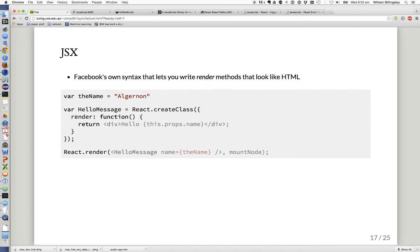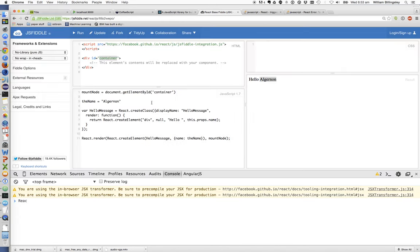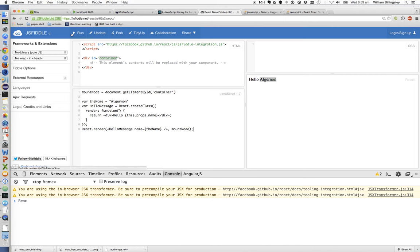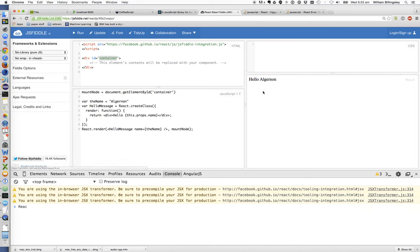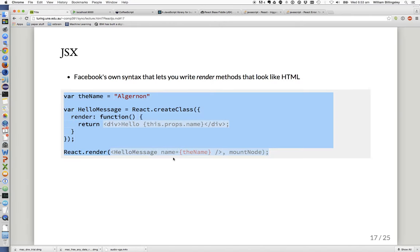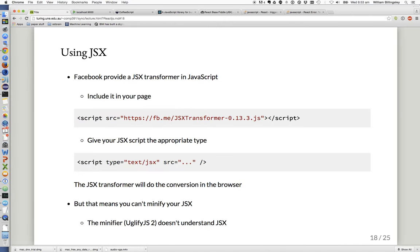If I go back and take that JSX code and paste it into my JSFiddle and run it, it produces the same result.